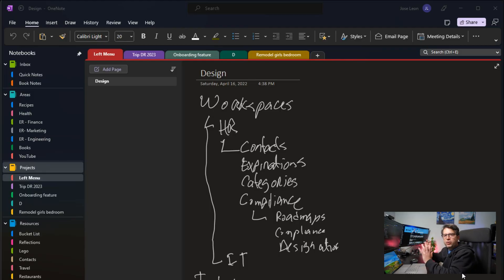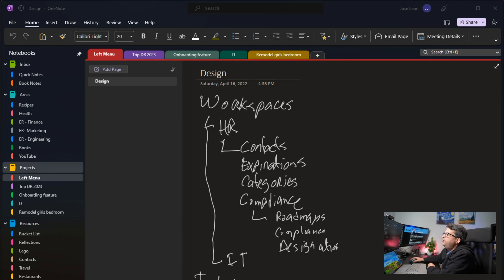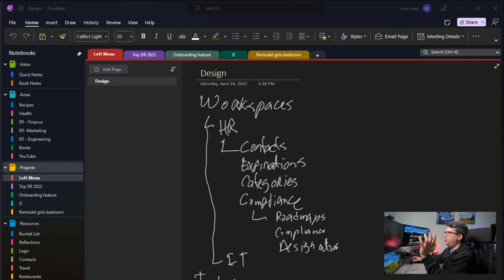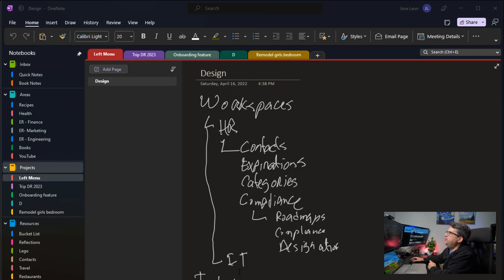This is my OneNote. Let's start with Projects. You can see that I have different things here. For example, I'm working on a project to change the design of the left menu in our app. Here I have a design I did on my iPad with my Apple Pencil showing how that left menu might look — a rough design. I'm not very good at drawing, but once I see it, I know what I meant.